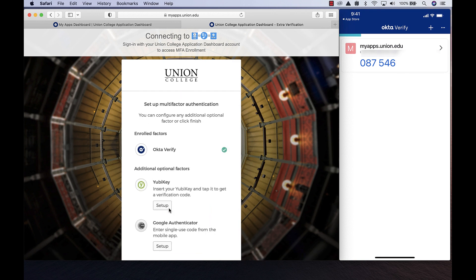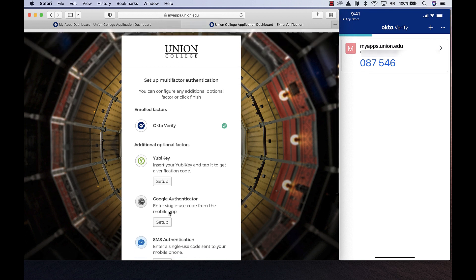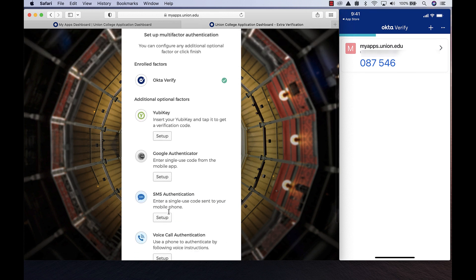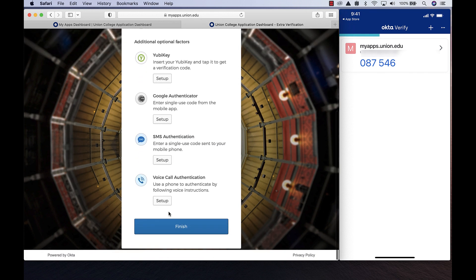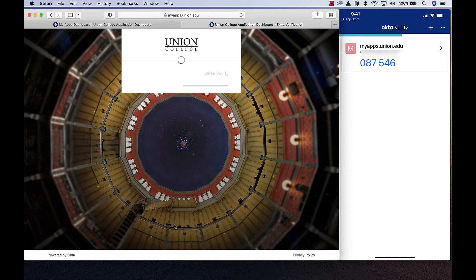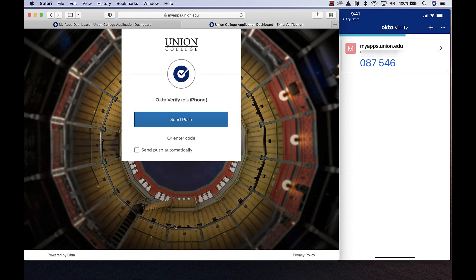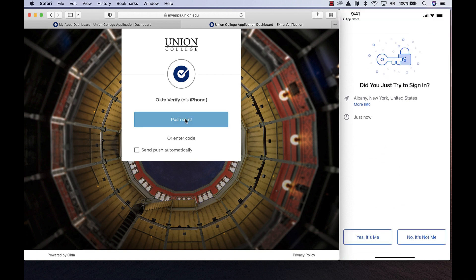Back on your computer, scroll down and click Finish. You will now be prompted to use MFA for the first time. Click the Send Push button and respond to the notification on your phone.